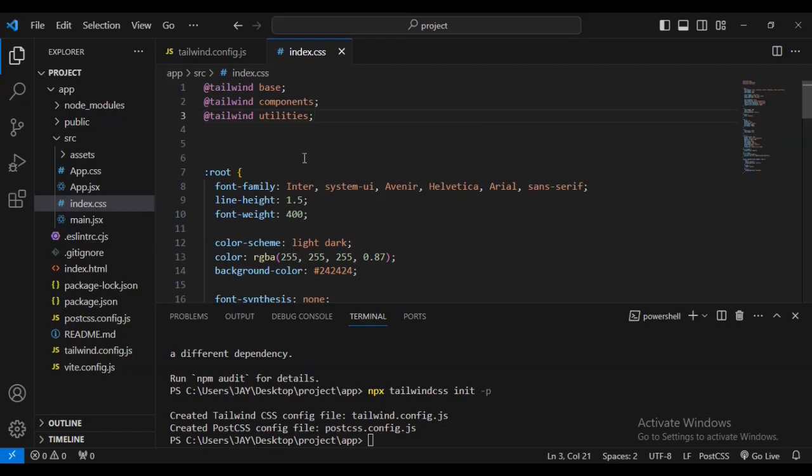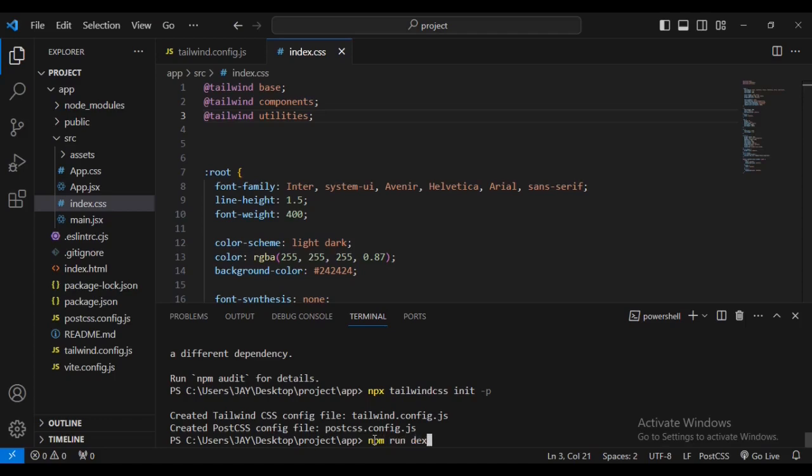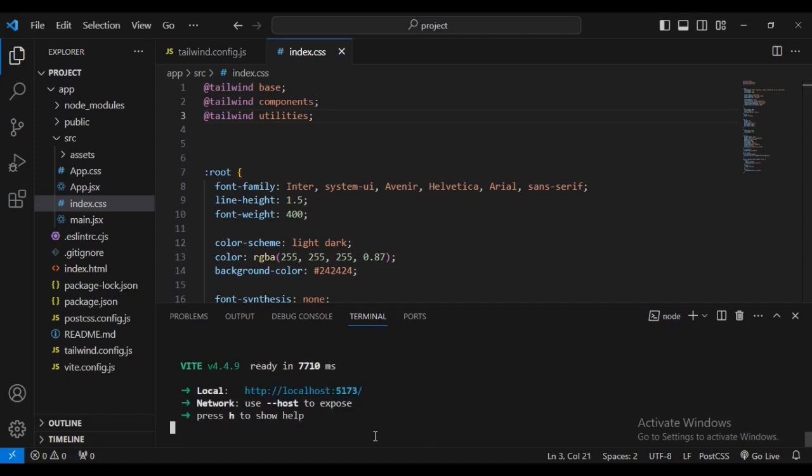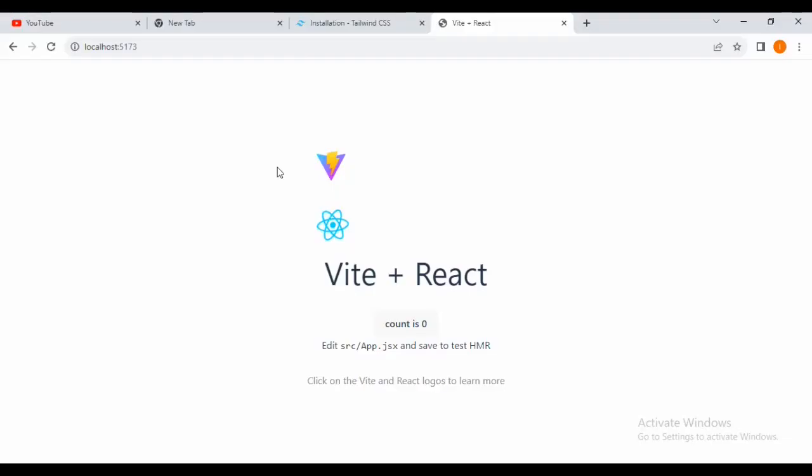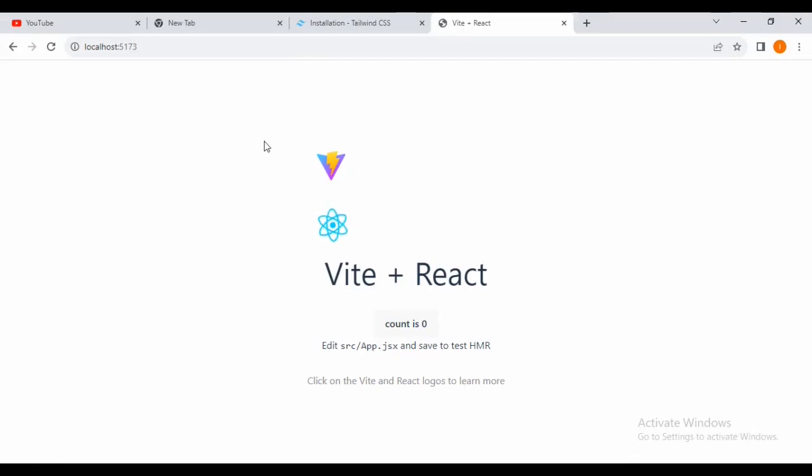Now we're done with this one. We can now go on to start our server, which is going to be npm run dev. Now we need to go to our development server. As you can see, our server is at localhost 5173. Yes, you can see this is our development server. We have successfully set up Vite using React.